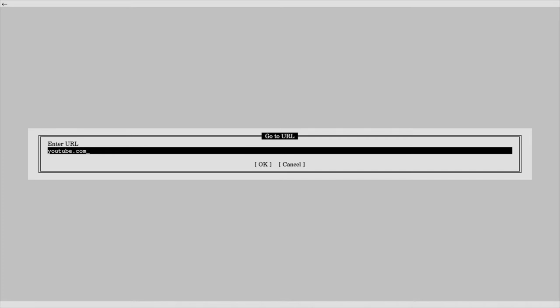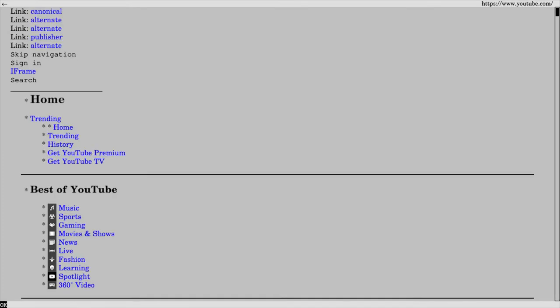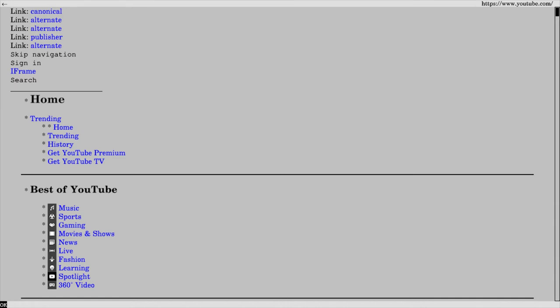We start out on Linux using the Links2 web browser in graphical mode, and you can visit youtube.com without any CSS or JavaScript. The search features still work, and I'm going to be searching for a simple cat video licensed under the Creative Commons.